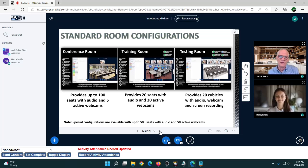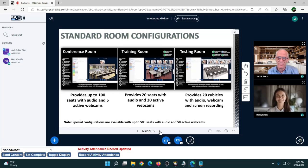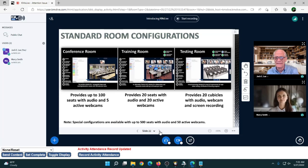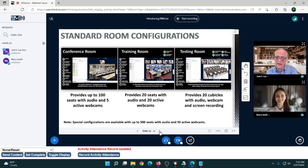We've got three room configurations on kmxlive.com: a Conference Room, Training Room, and Testing Room. The Conference Room is designed for normal virtual classrooms — up to 100 seats with audio and five active webcams. The Training Room is for more collaborative events with simulations — 20 seats, 20 video cameras, and audio for everyone. The Testing Room is where you get testing cubicles, full proctoring capability, moderators can enter cubicles, and the student's audio, webcam, and screen are recorded simultaneously.